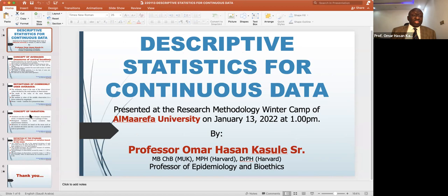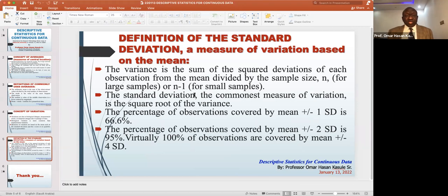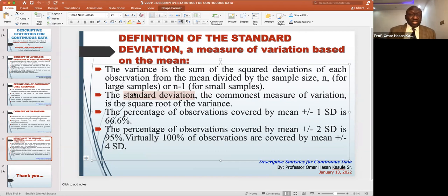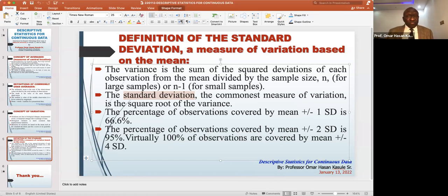We also always talk about variance. Without knowing how much the data spreads, your estimate of the average is not precise. For continuous data, we use the standard deviation as the commonest measure of variance. If the standard deviation is big, there is a lot of variance; if small, there is little variance, meaning measurements were precise.